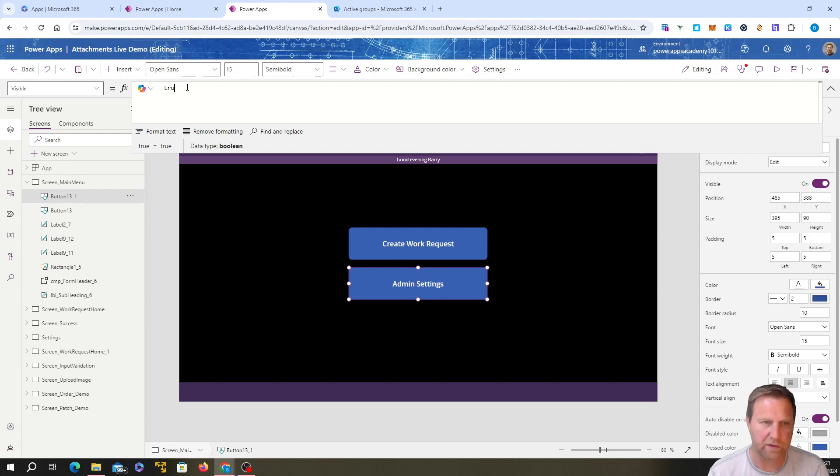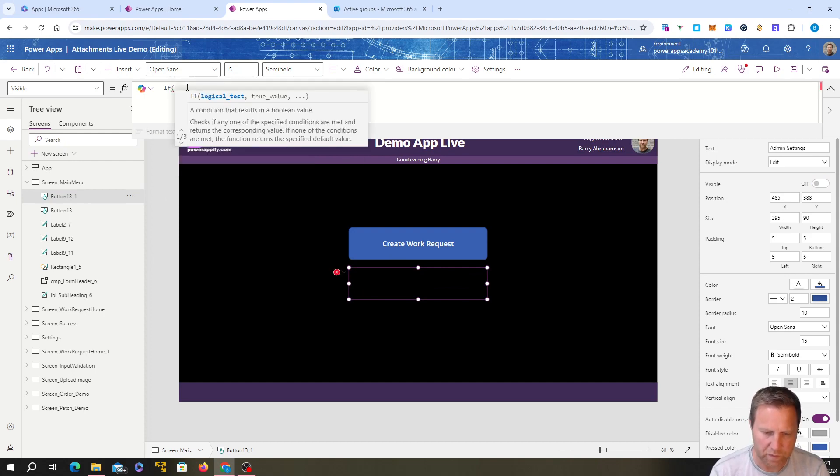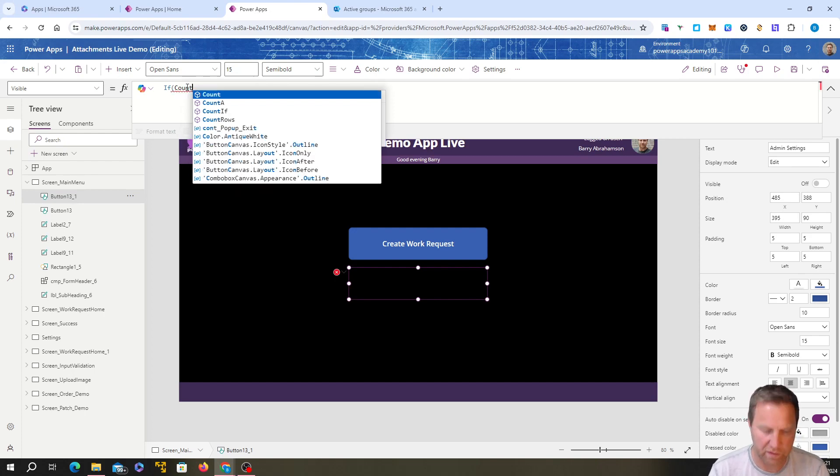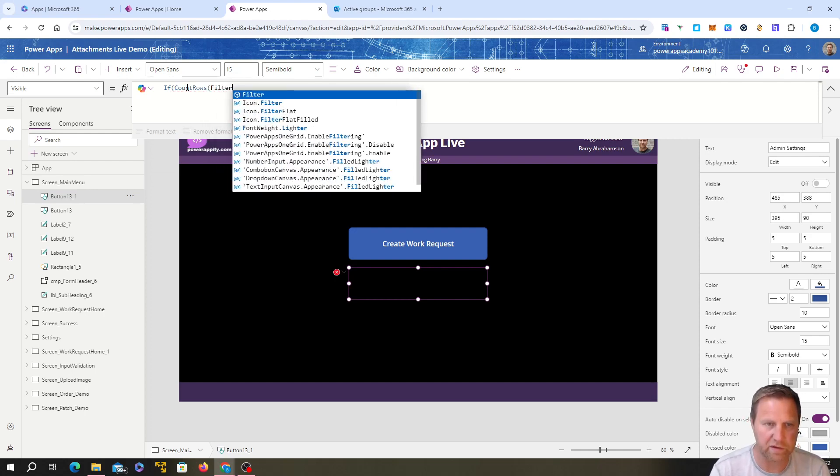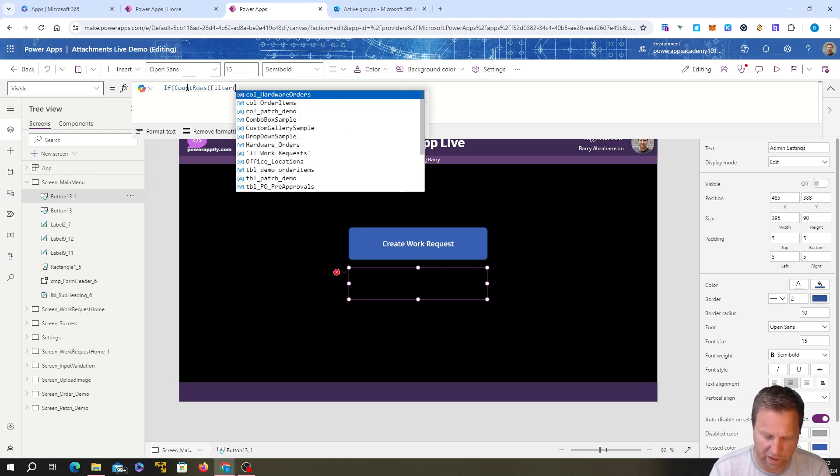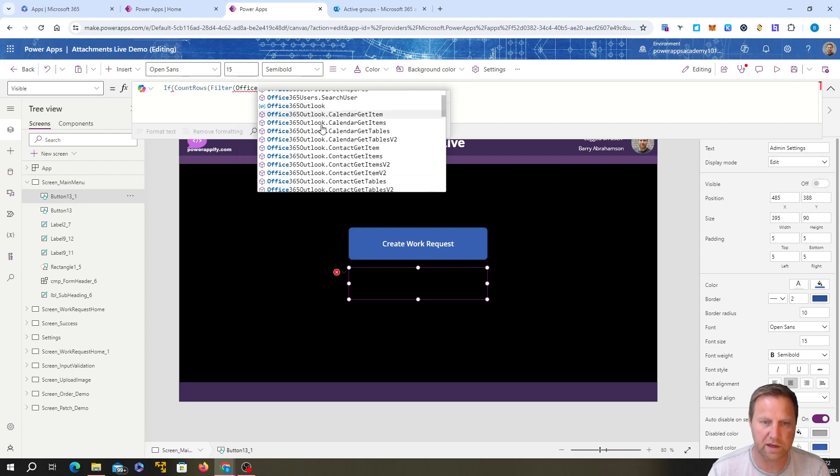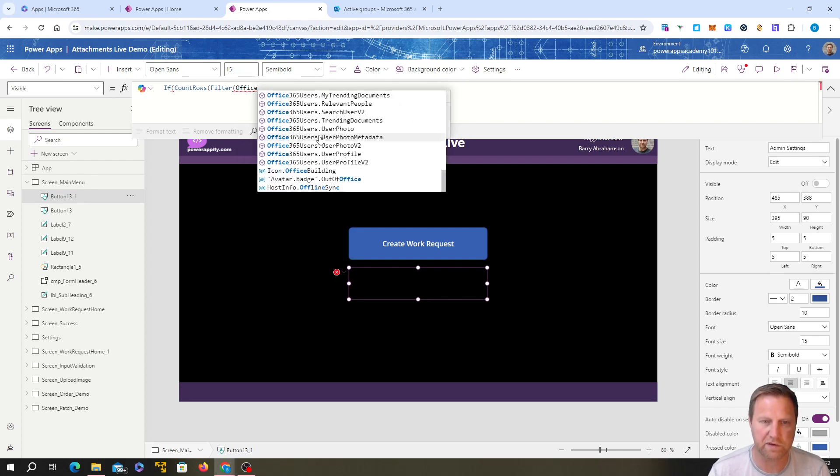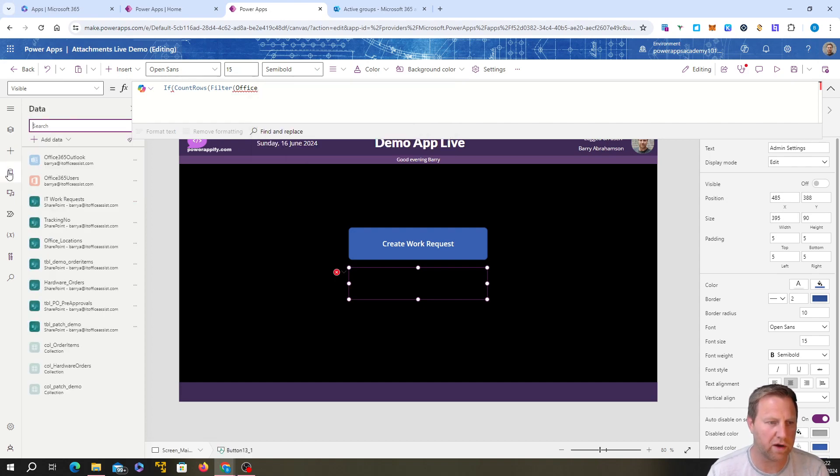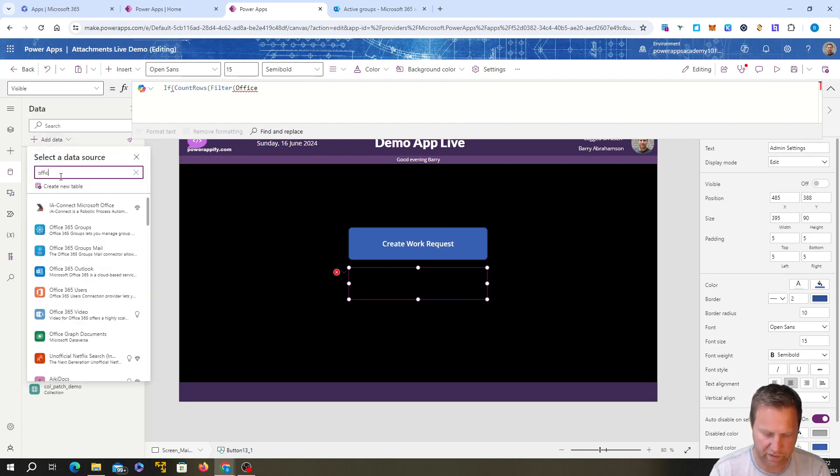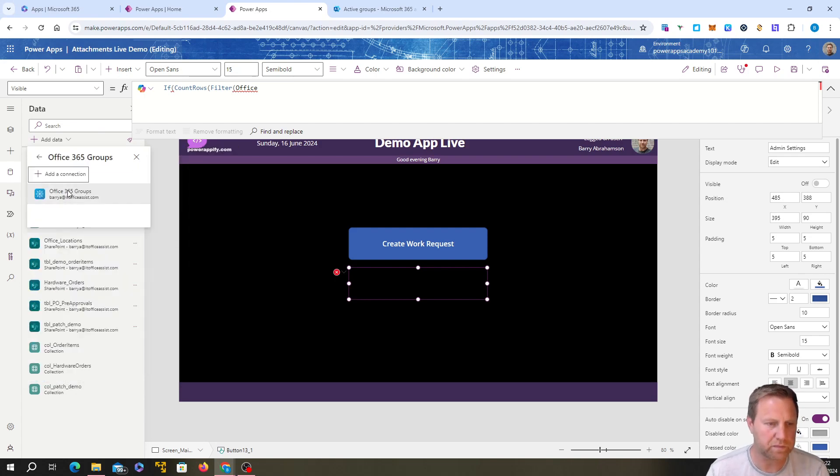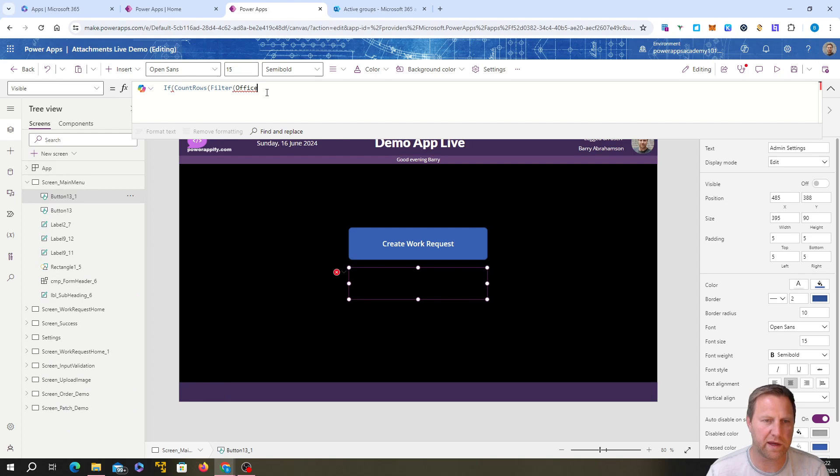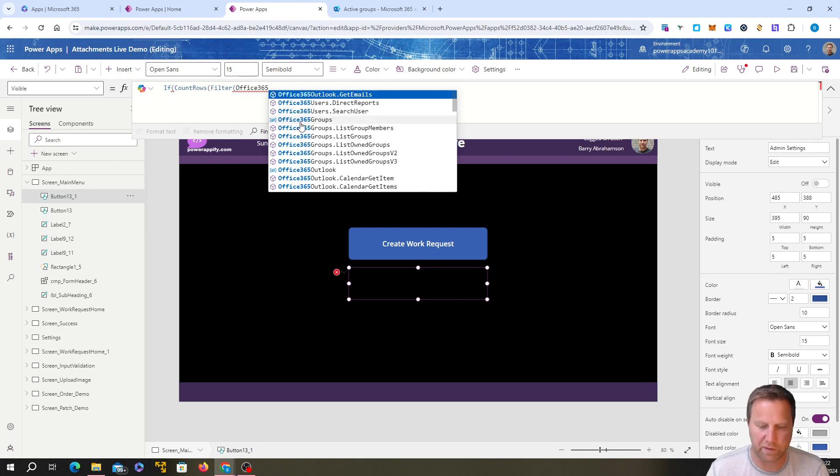We're going to remove the true in there and we're going to do an if statement. We're going to go count rows, which is a built-in function. We're going to then do a filter, so these nested functions here, filter. Then we're going to go Office 365 groups. I'm going to quickly find out that I haven't got the Office 365 groups connector. I've got Office 365 users. I'm going to quickly hop over here to the connectors and add data. Then we're going to go Office 365, you can see there's the groups connector. We want to click on that. You can see it's added down there.